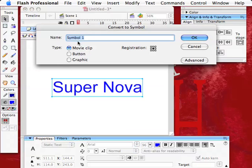Convert to symbol - what I always do is I put MC because it's a movie clip. That way, in your library, all the movie clips will be together. Put an underscore, which is shift-dash, and then I'm going to put title.